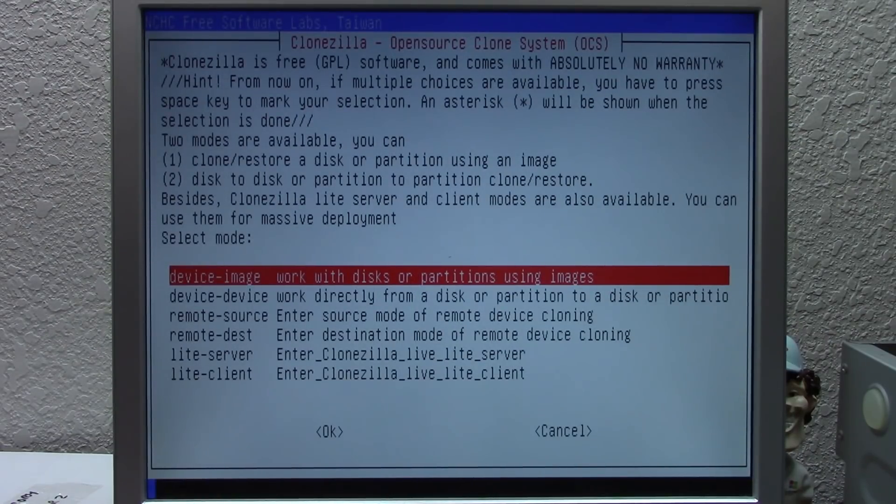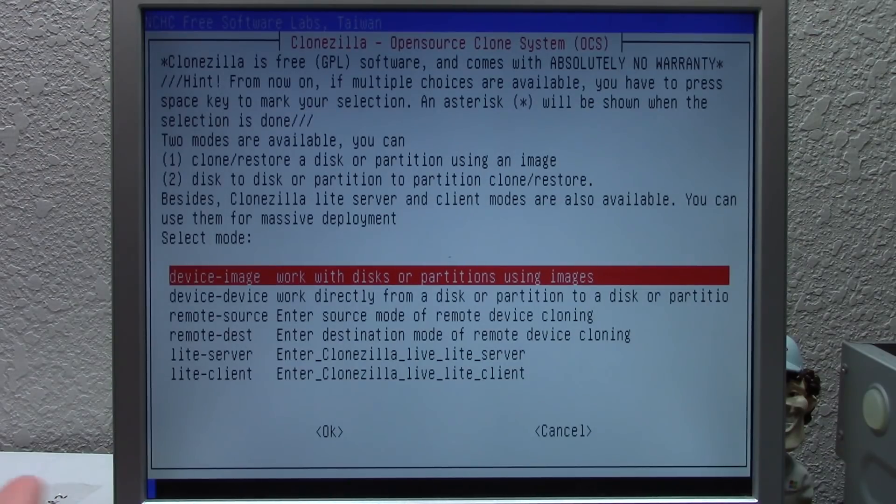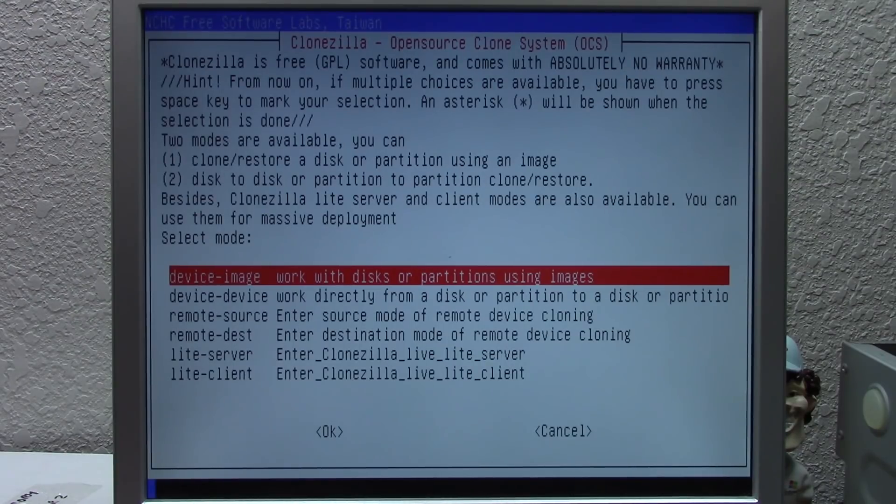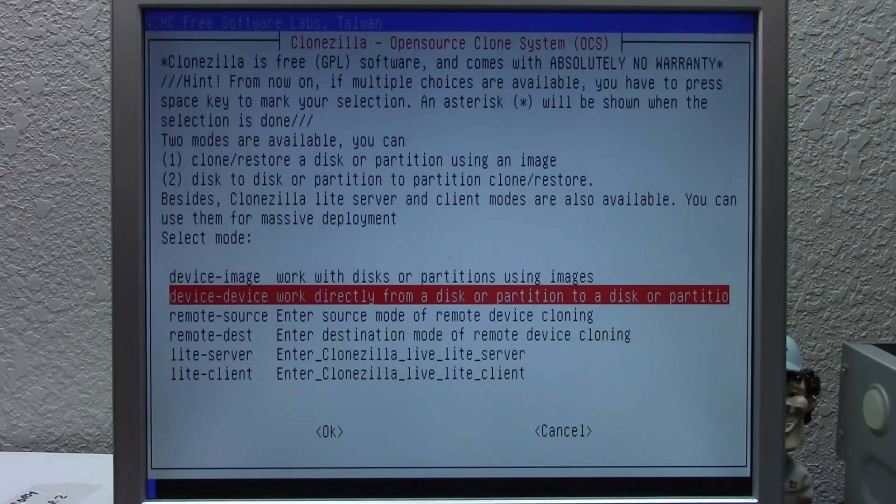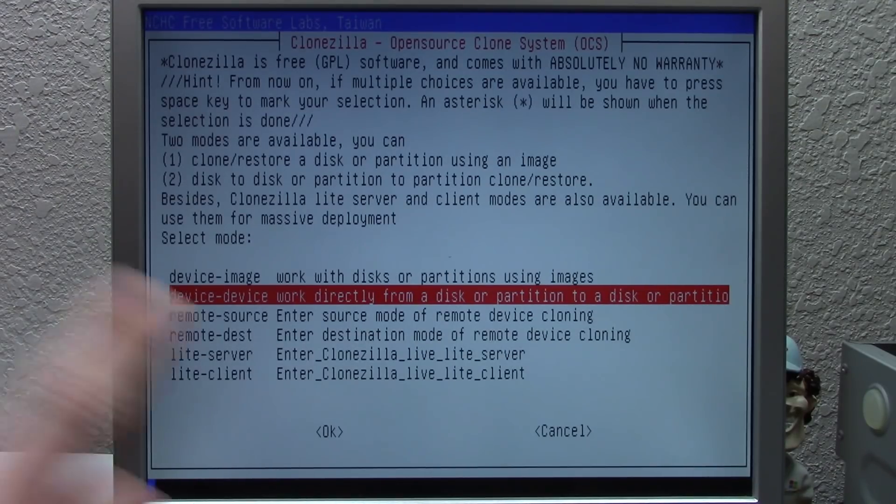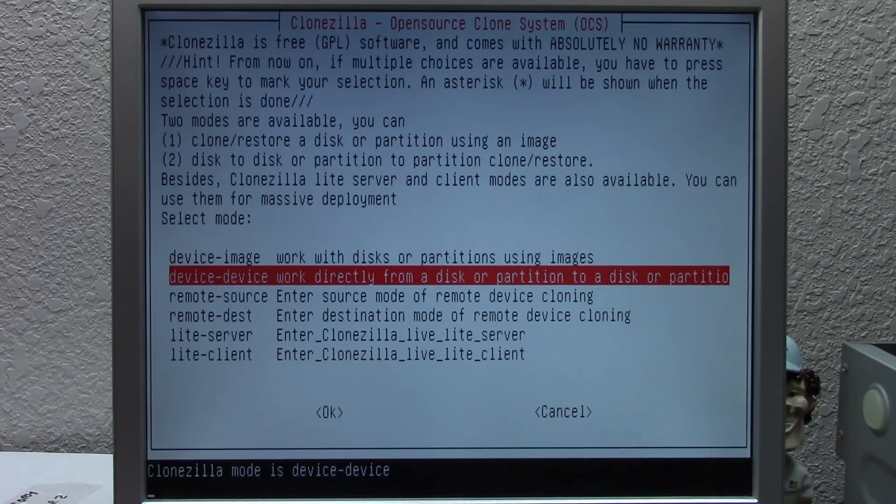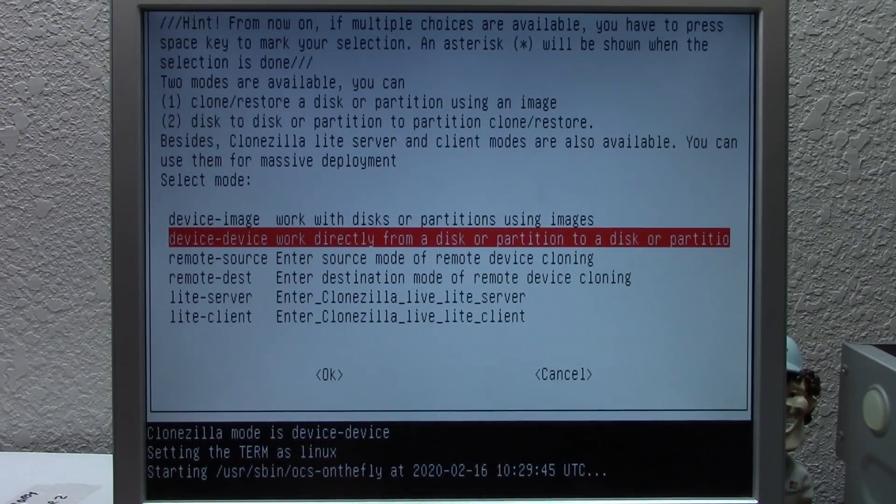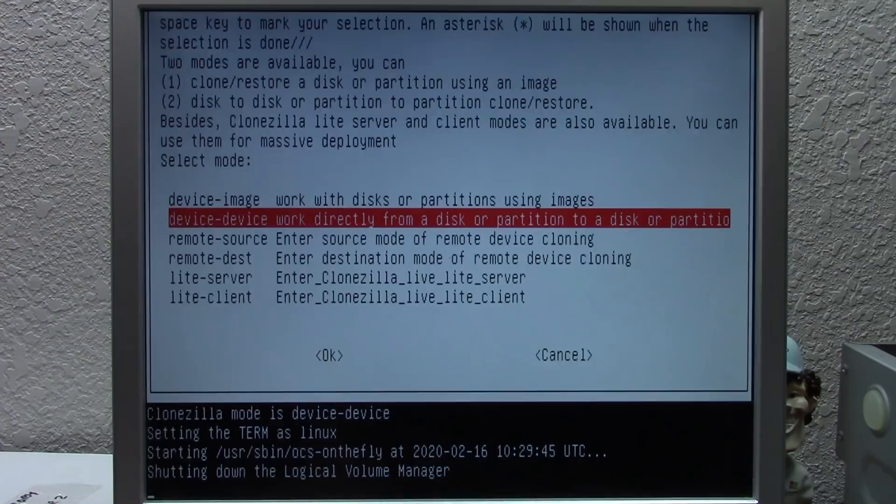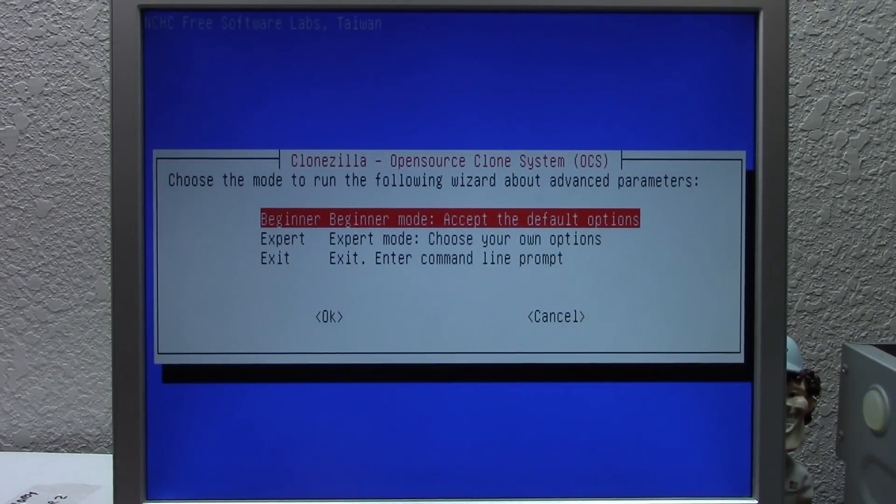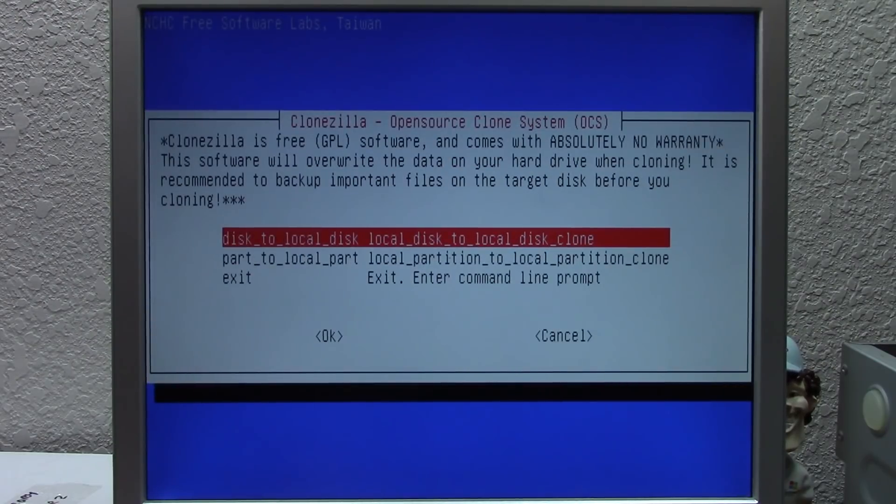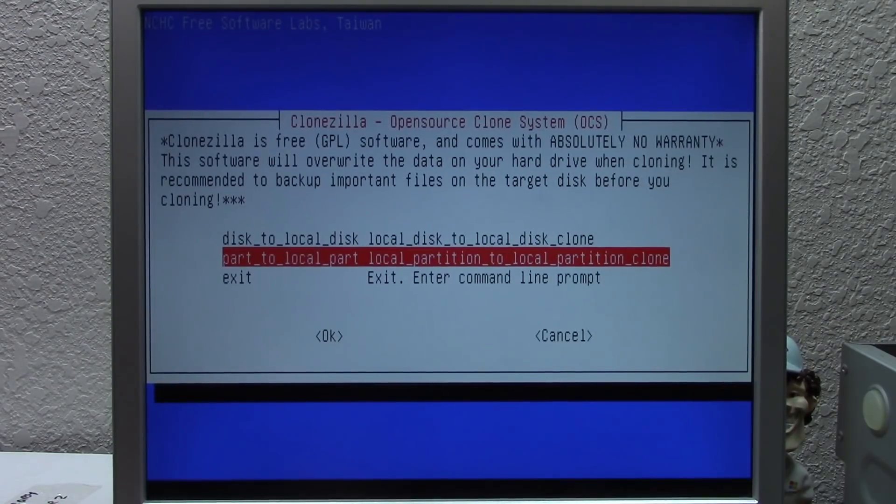So on this option right here, you basically have the option to use images, which is number one here. You can clone or restore a disk or partition using an image. Or the option two, which is device device, is disk to disk or partition to partition clone/restore, which is exactly what we want. So we're going to go with device device, which it says work directly from a disk or partition. Now this computer only uses like USB 1.0, maybe 1.1. So it's probably going to be very slow actually cloning this drive. So we're going to go with beginner mode once again. We're going to do local partition to local partition.